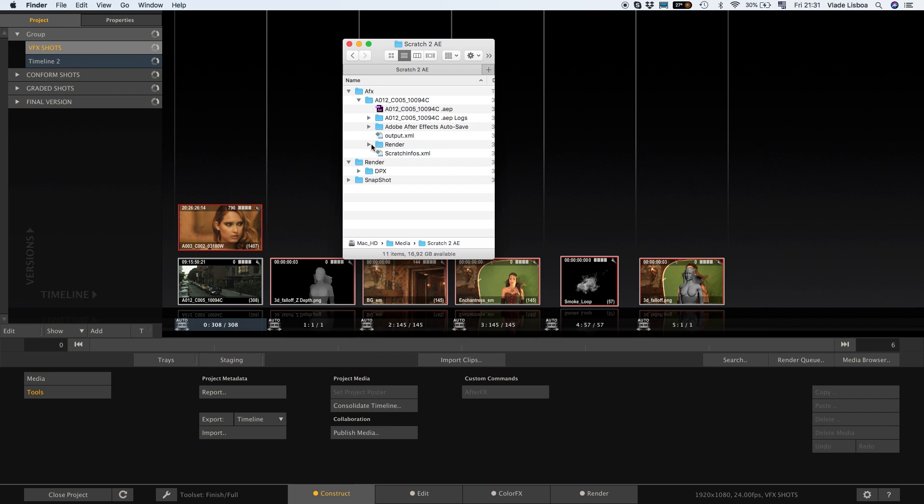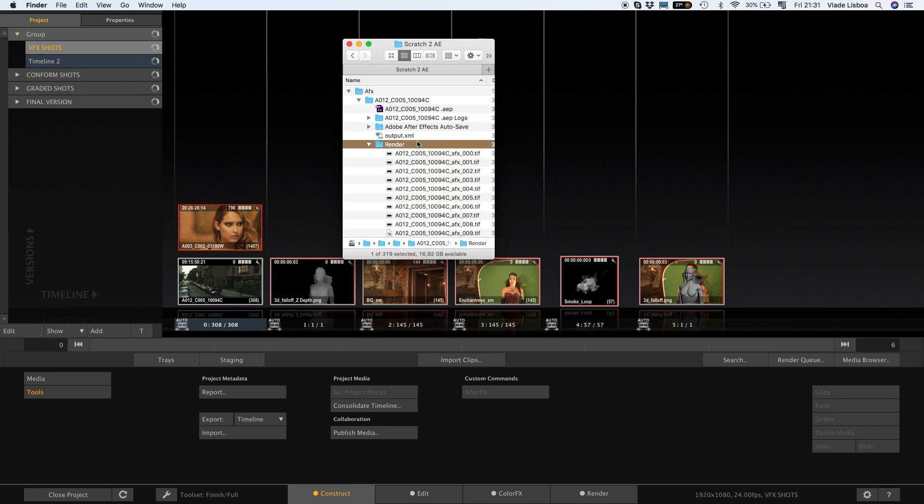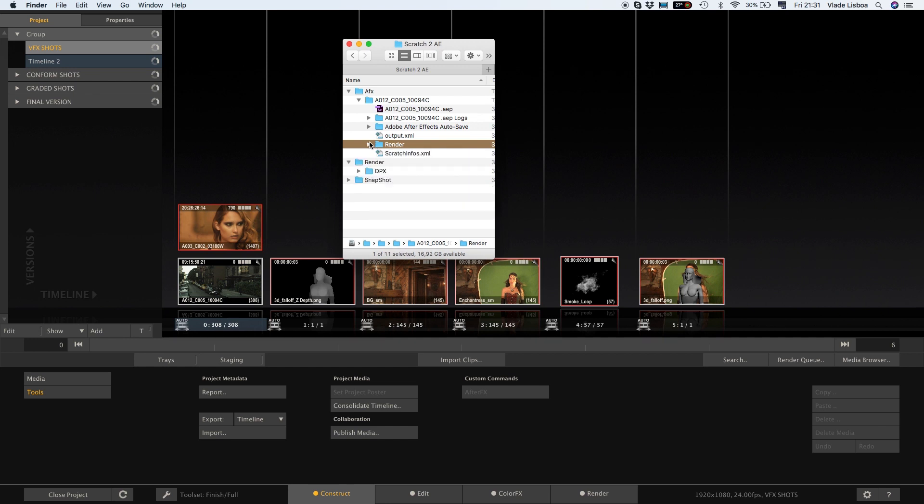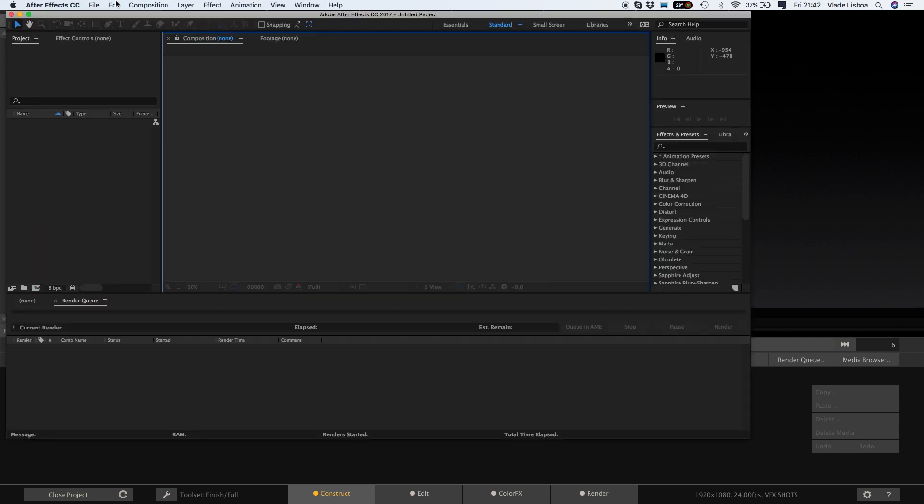Optionally you can create an output template inside After Effects which will override the output render settings for the media to log back into Scratch. For instance to override the default After Effects export format of 16-bit TIFF with alpha.